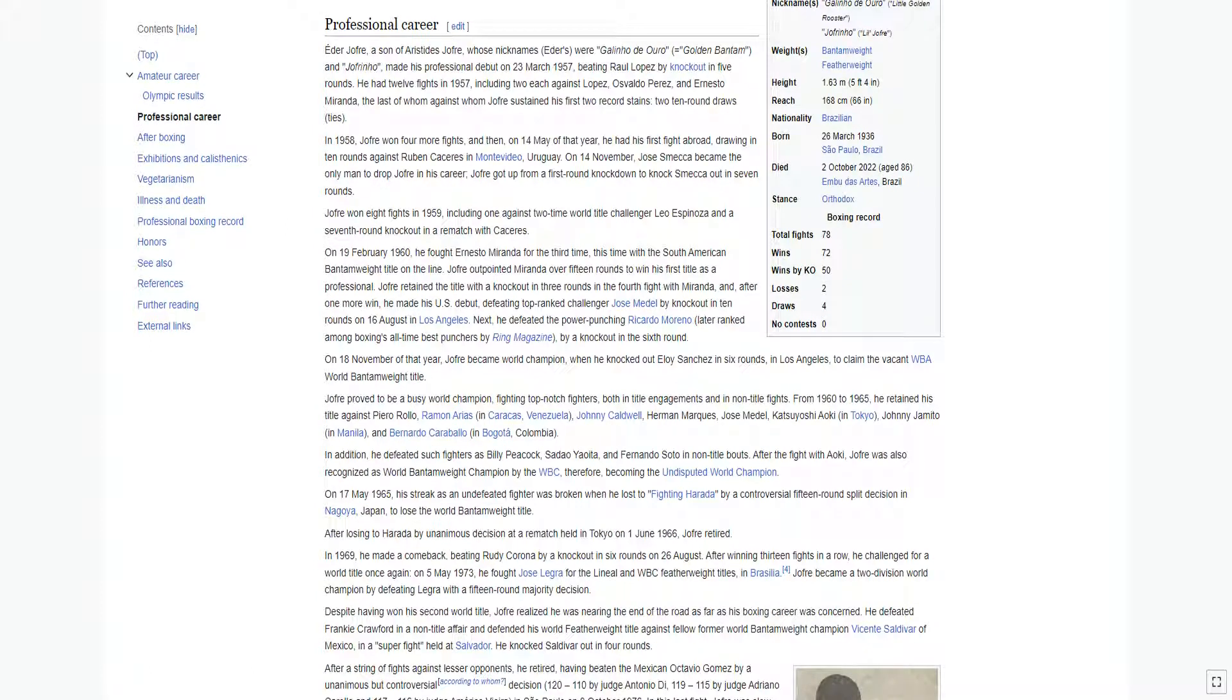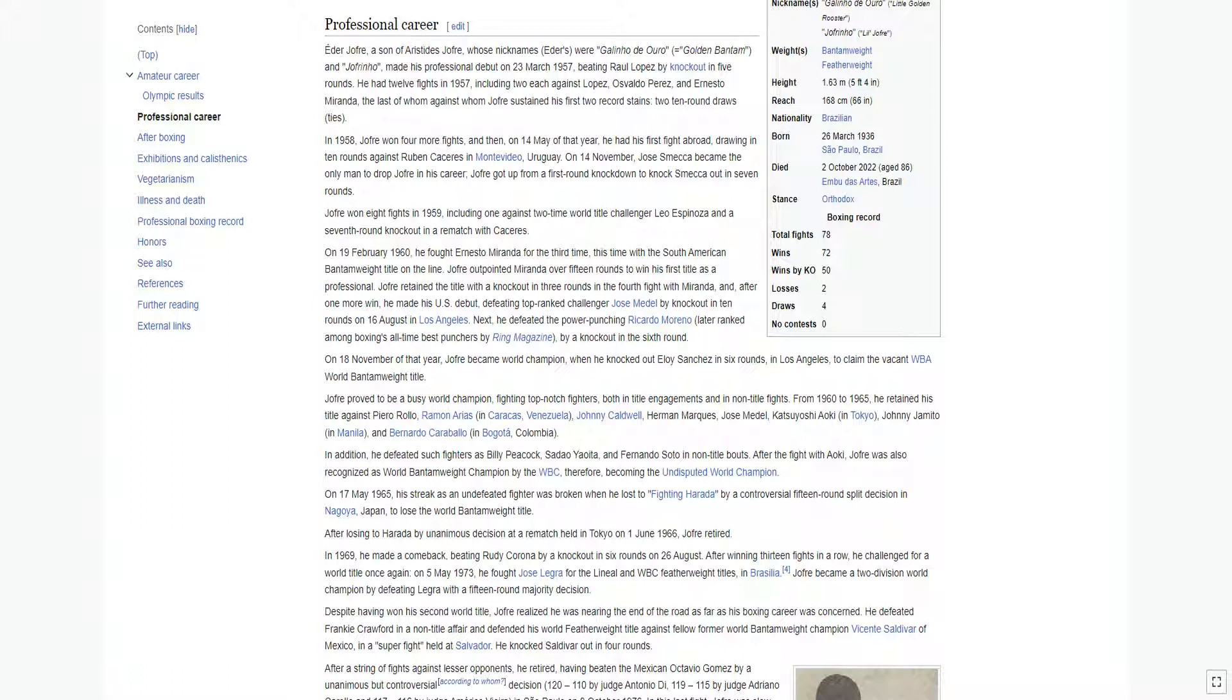Edir Jofre, a son of Aristides Jofre, whose nicknames were Galo de Ouro, equals Golden Bantam, and Jofrino, made his professional debut on March 23, 1957, beating Raul Lopez by knockout in five rounds. He had 12 fights in 1957, including two each against Lopez, Osvaldo Perez, and Ernesto Miranda, the last of whom against whom Jofre sustained his first two record stains, two ten-round draws.